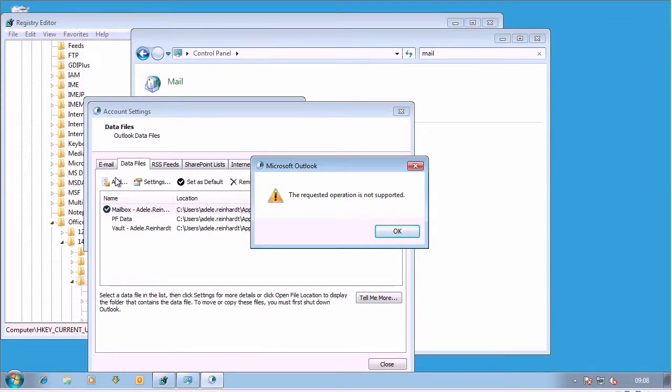So essentially what Disable PST does stops me as a user creating new PST files, or accessing old PST files, but it has no effect on Enterprise Vault, archived items, or virtual vault, vault cache, or any aspect of EV.